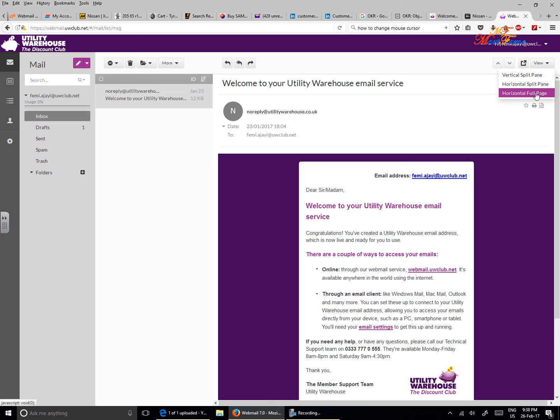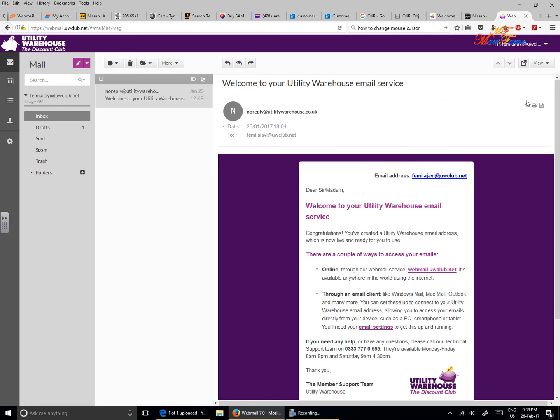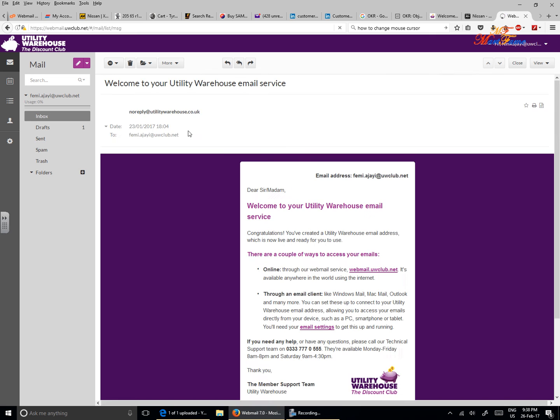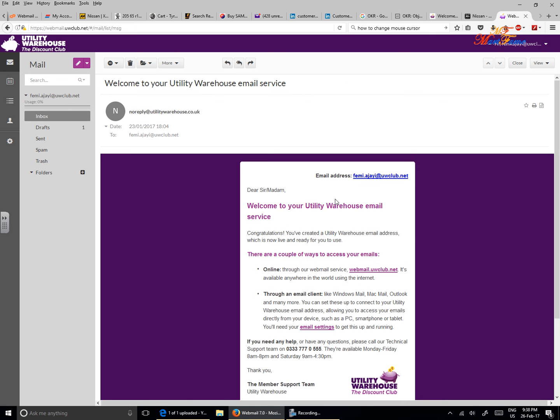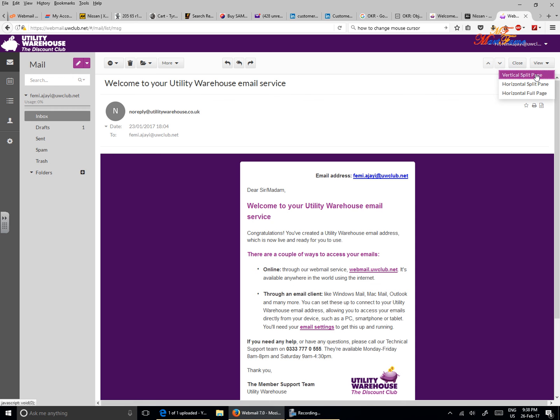The horizontal full page view would make you view all the content of your inbox on the full page. Let's try that. As you can see, everything is being shown here. I believe many people would not like this one, so you can either go for the horizontal split pane or vertical split pane.